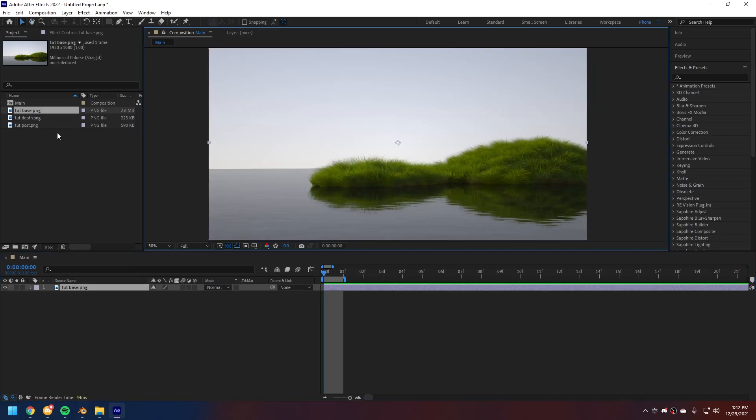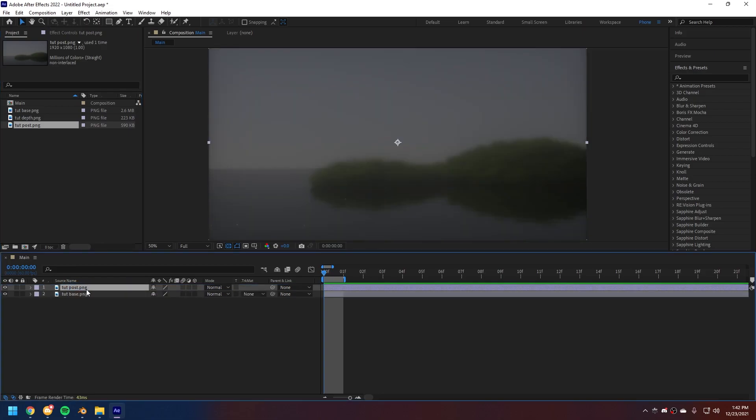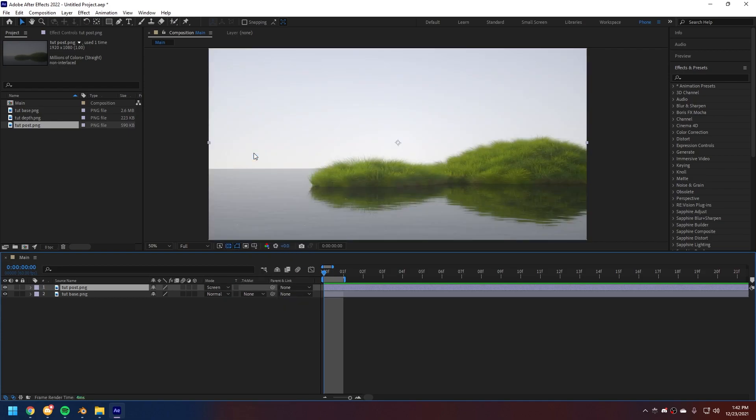Now, we don't want to create a composition. What we want to do is we want to drag our base onto our timeline. Next, we're gonna drag our post above our base at the timeline. And under the mode, the blending mode is right here, we're gonna choose screen. That is gonna apply the bloom to our image.